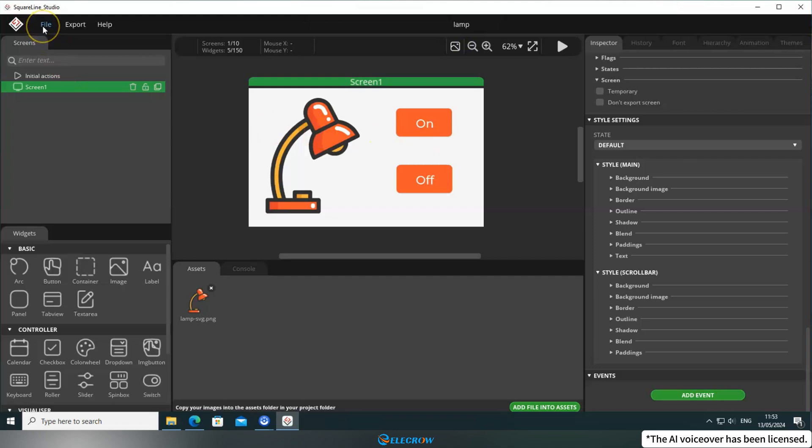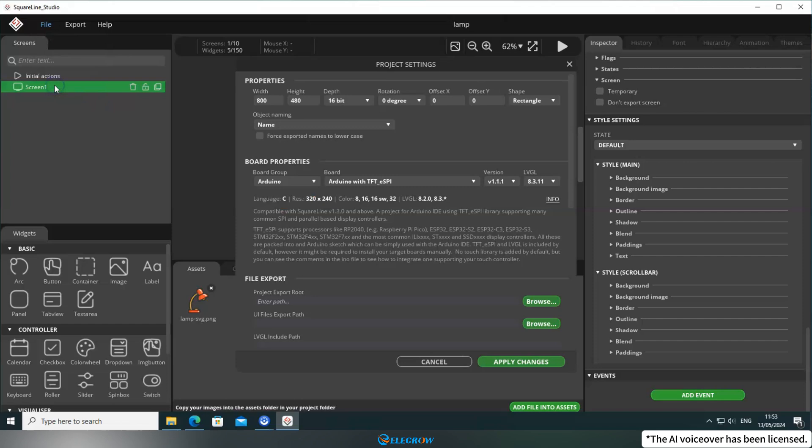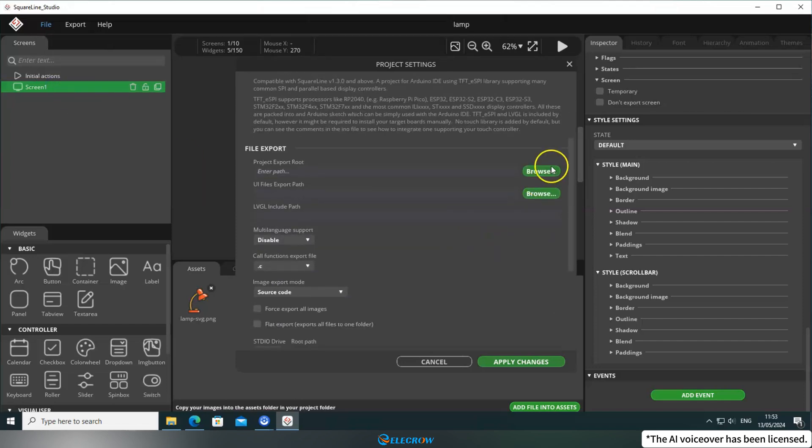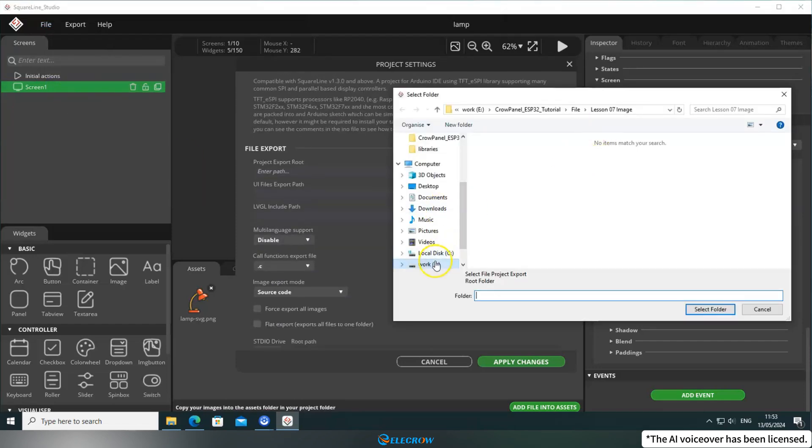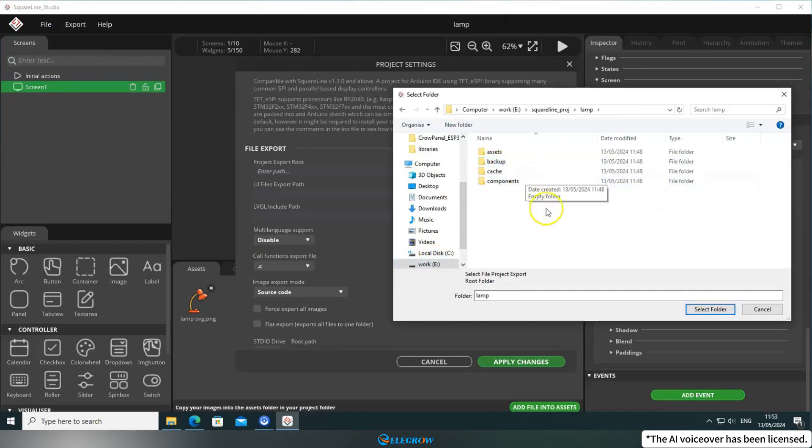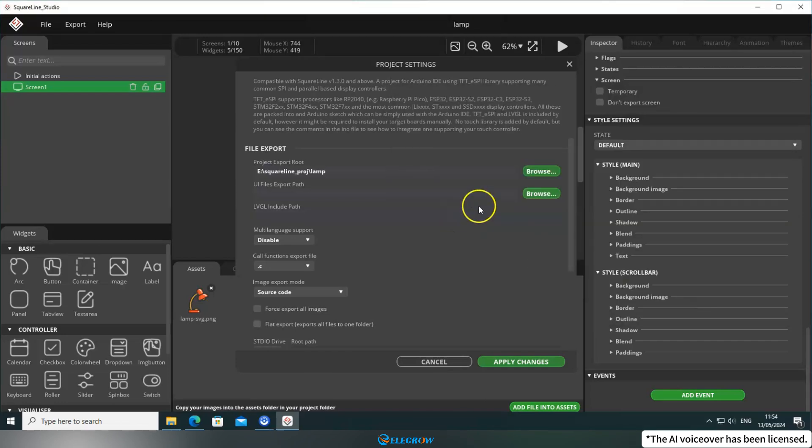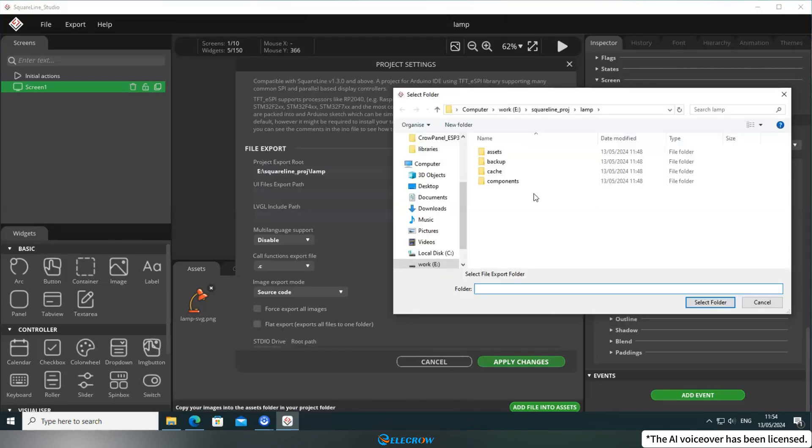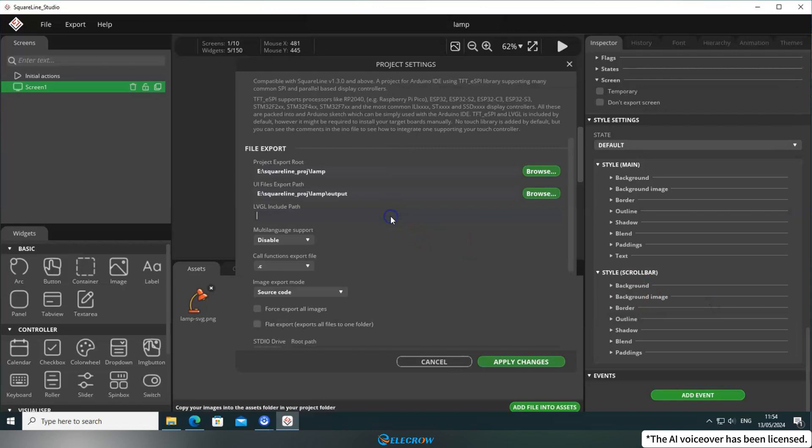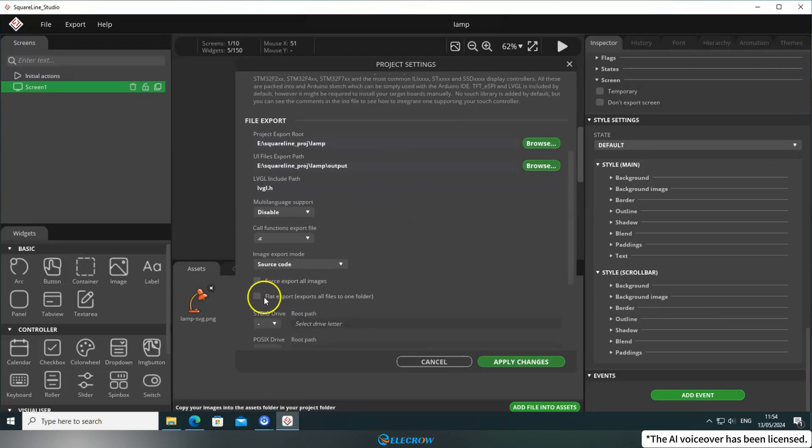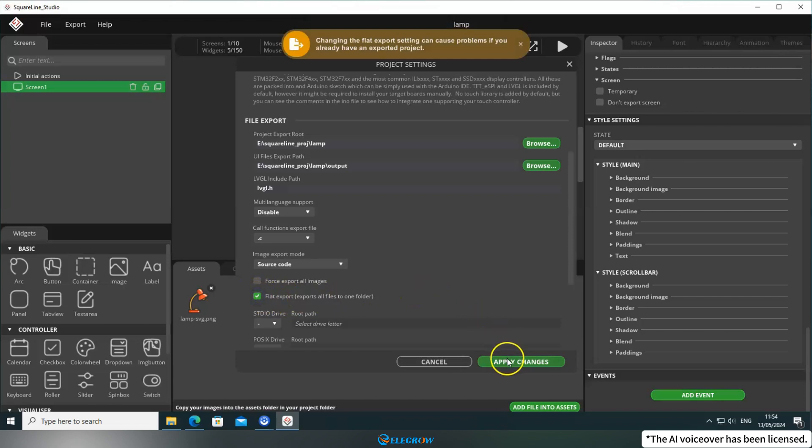Click on File and open Project Settings. The exporting process was explained in detail in the previous lesson, so I won't go over it again. After setting up the project directory and export directory, type in LVGL header file here. Then, check the Flat Export option.